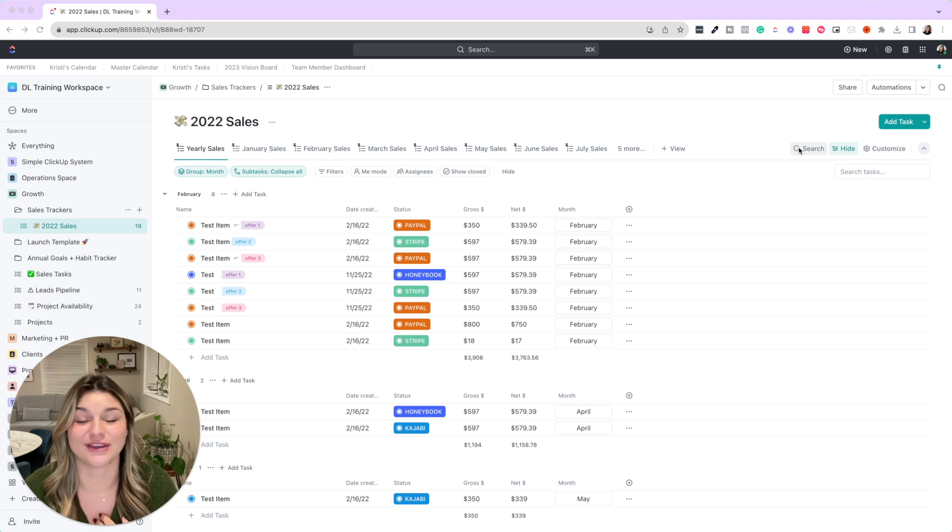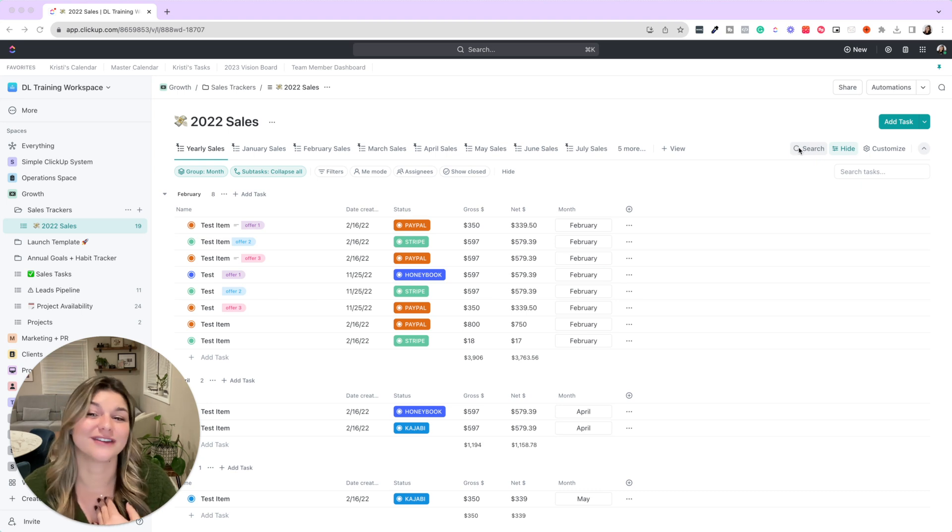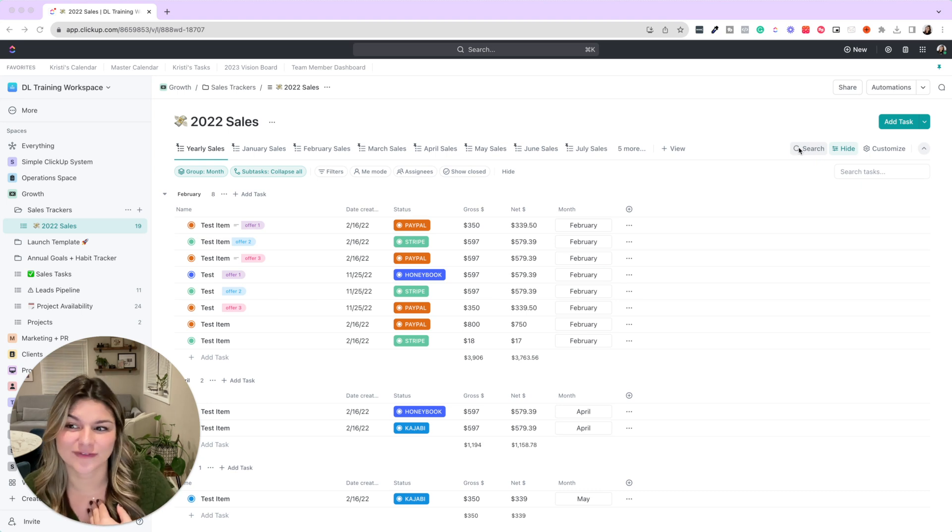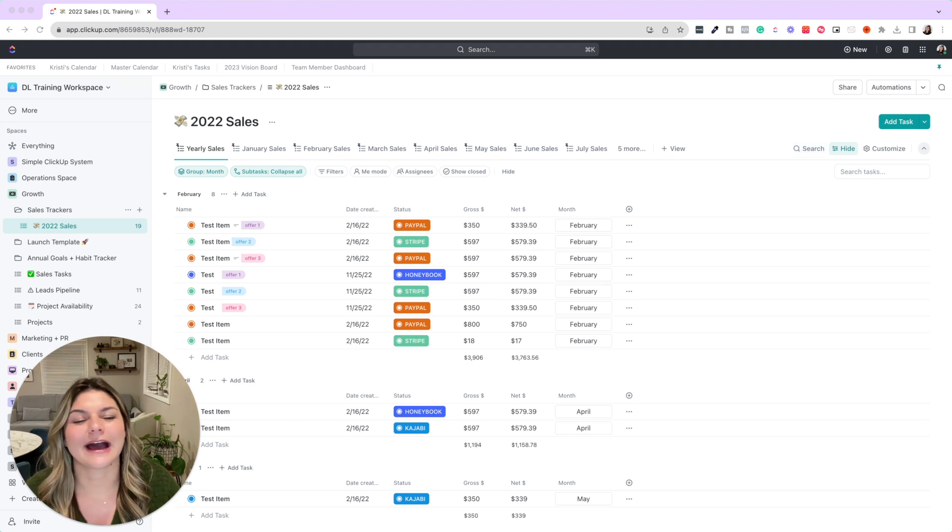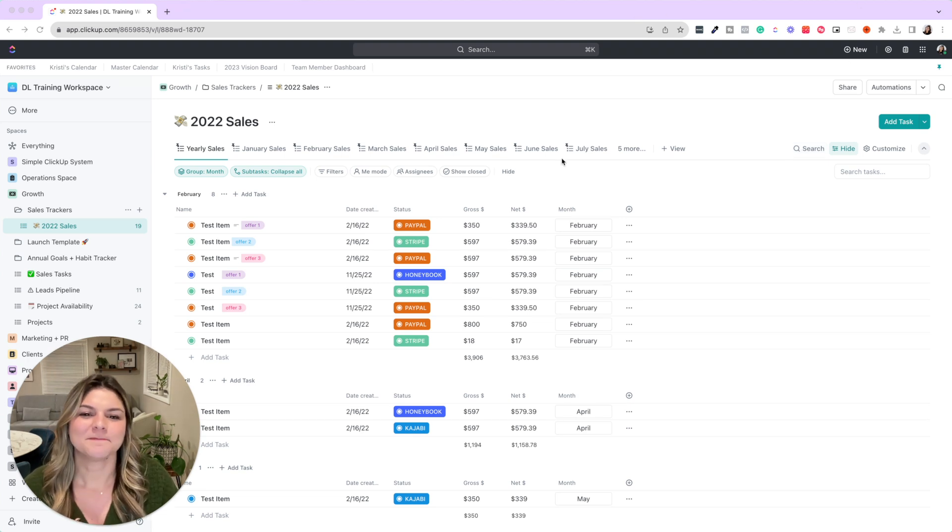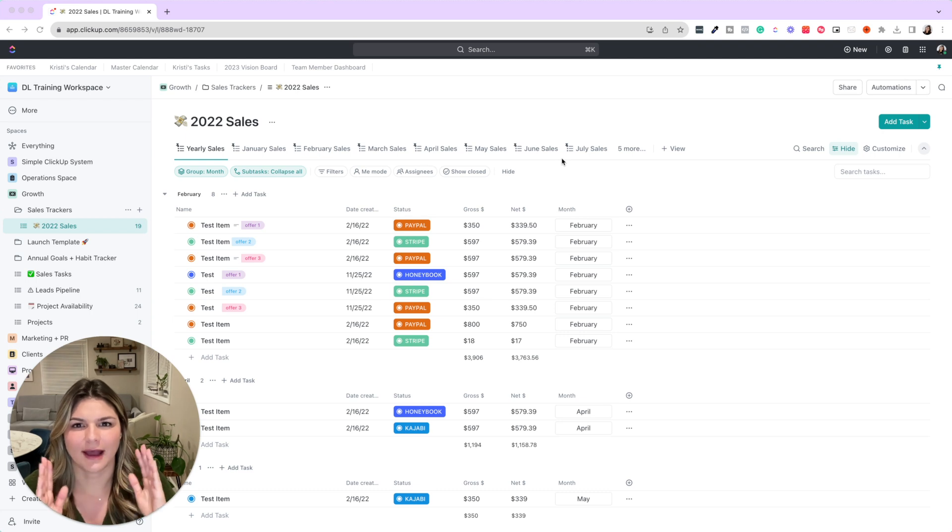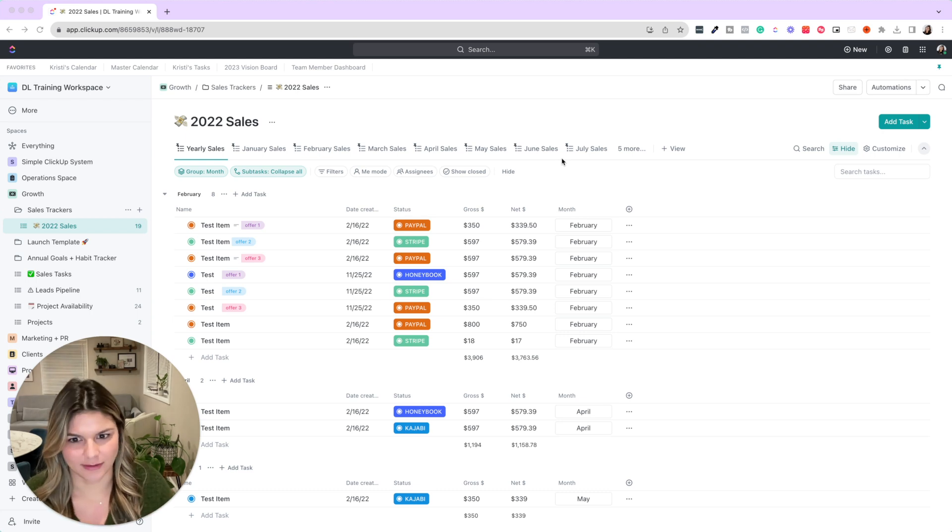This is honestly one of my favorite templates that we sell, but also that we use at Da Silva Life. I created this for our own purposes two or three years ago, and the main thought was: I want to have my numbers at a glance whenever I want, but I do not want the manual data entry of having to bring in all this information.